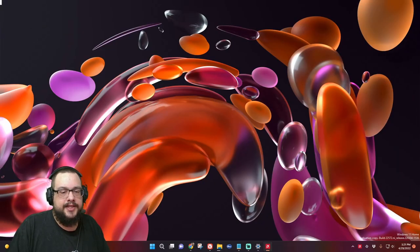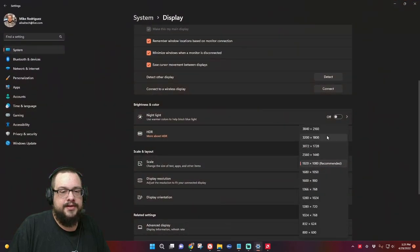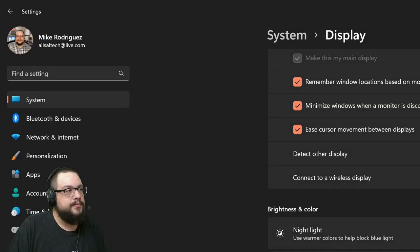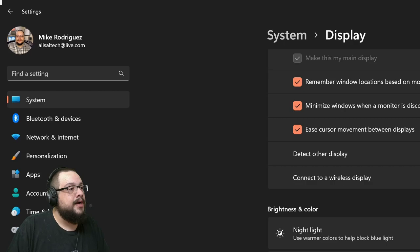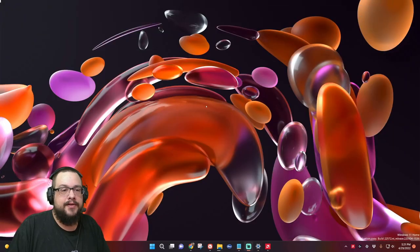So let me go ahead and change that resolution to 4K. We can see that it got bigger in the video, too. Let me go ahead and fit that to the screen. Great. All right. So now I'm in 4K.